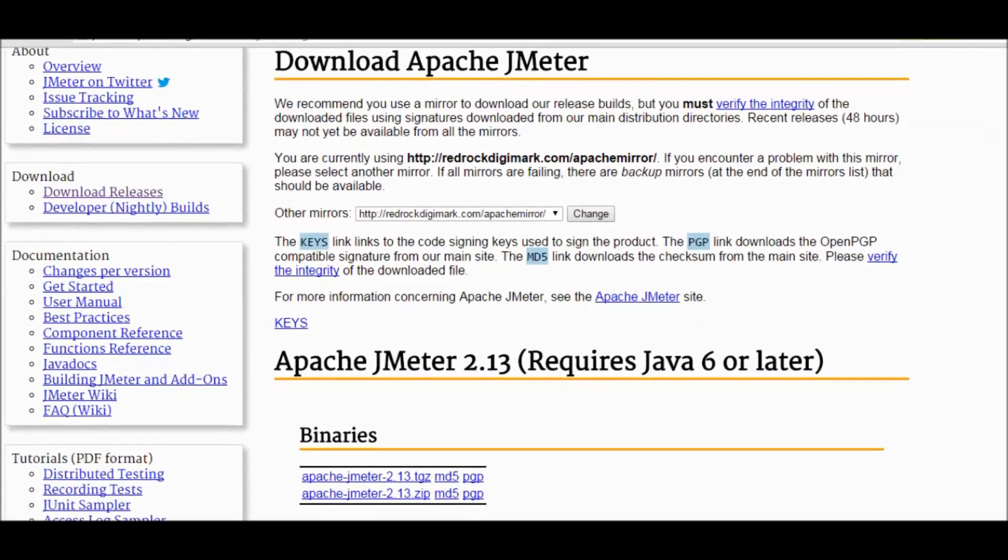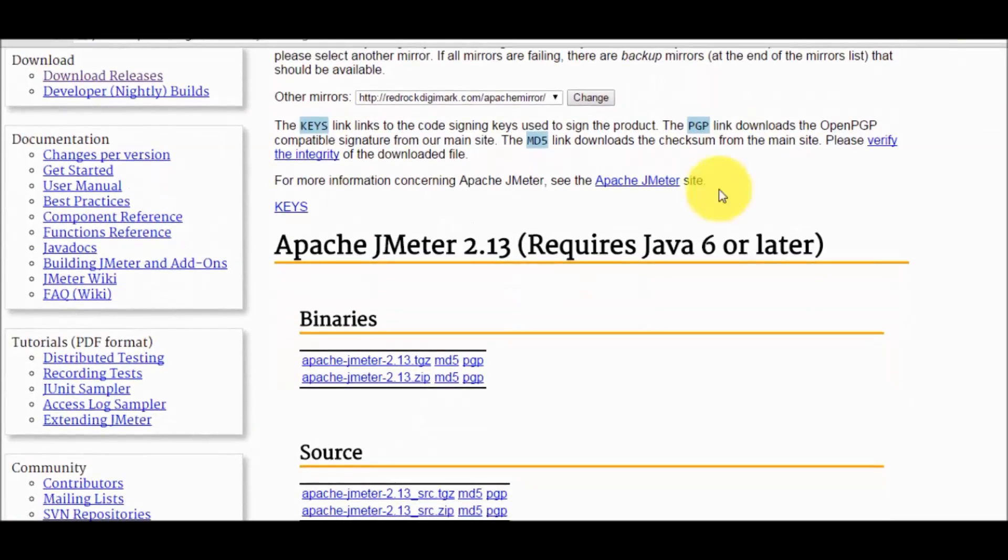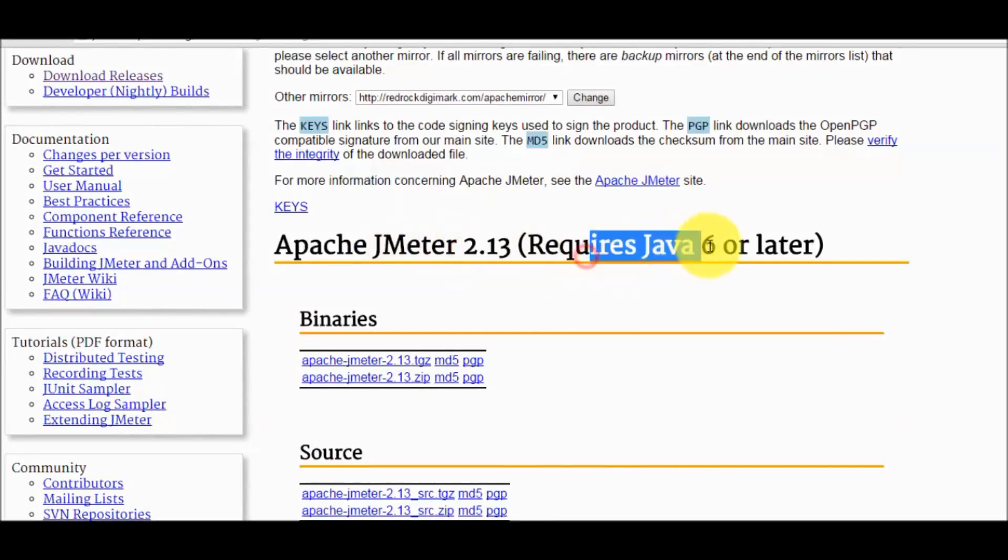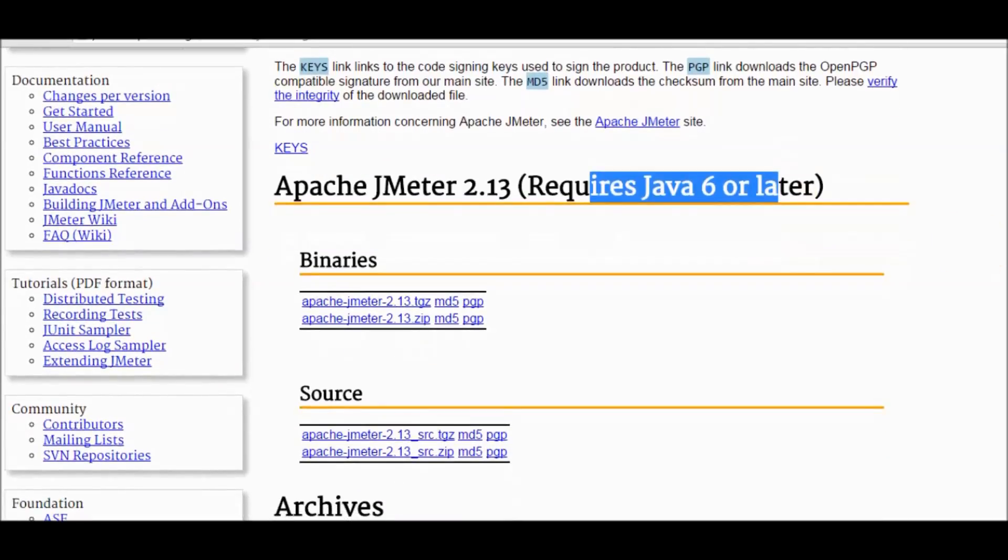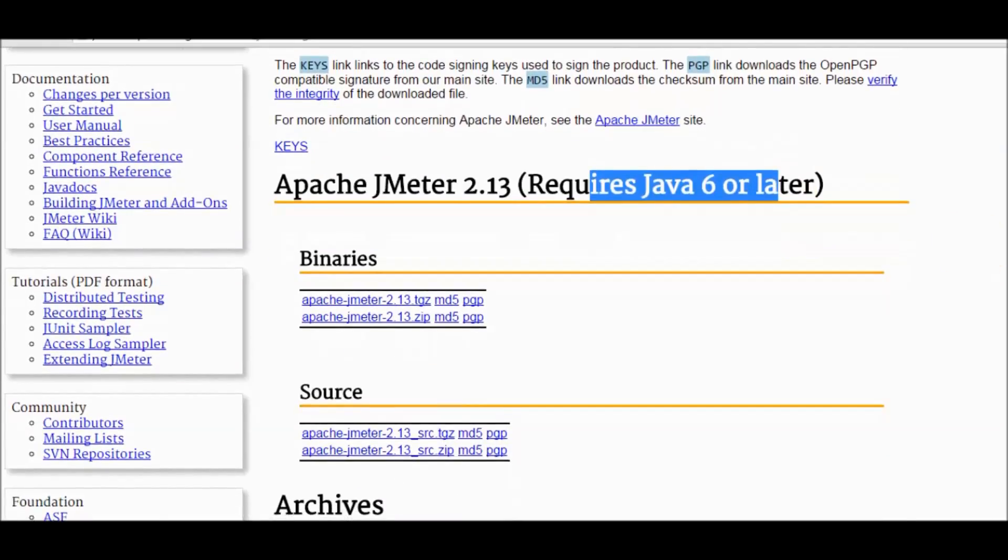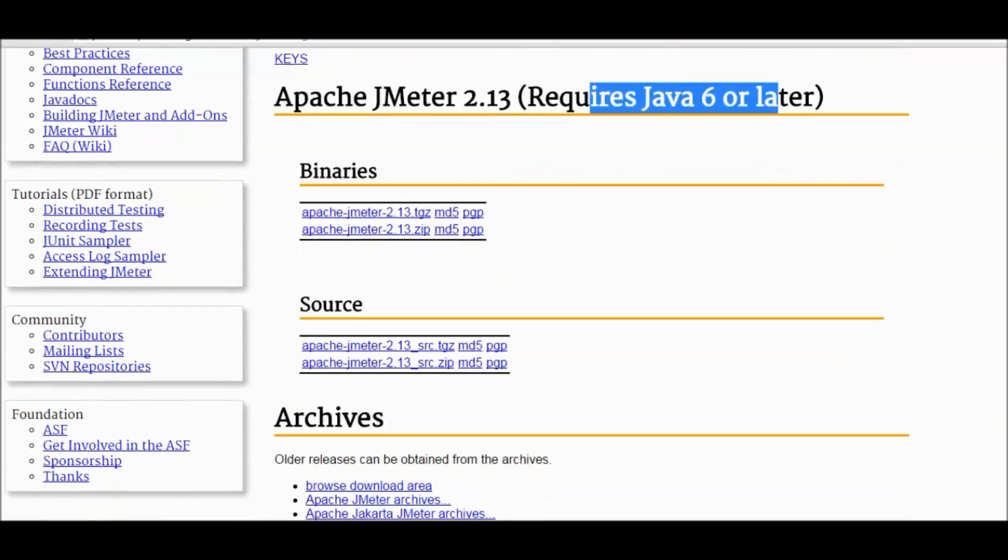Here we have the option of Apache JMeter. The latest version is 2.13 and it requires Java 6 or later. We have downloaded Java 7 or Java 8, so we have the latest version, so that's fine with us.